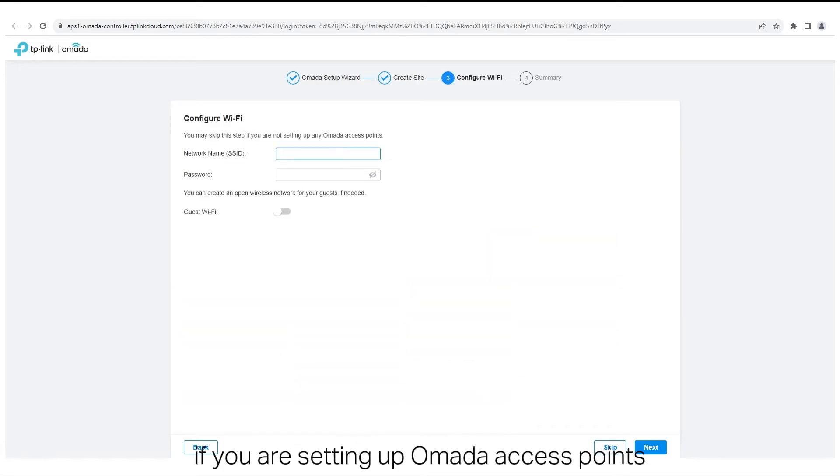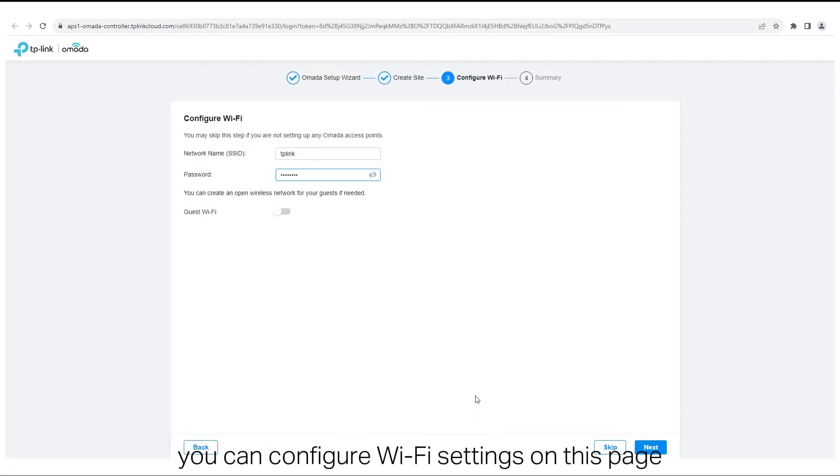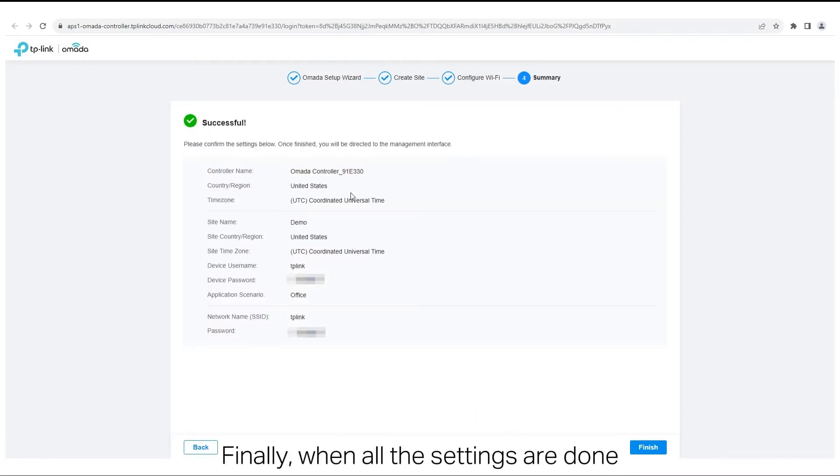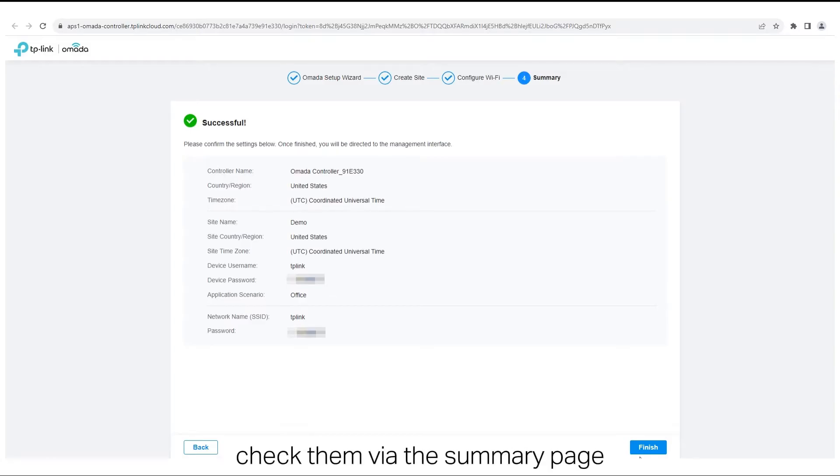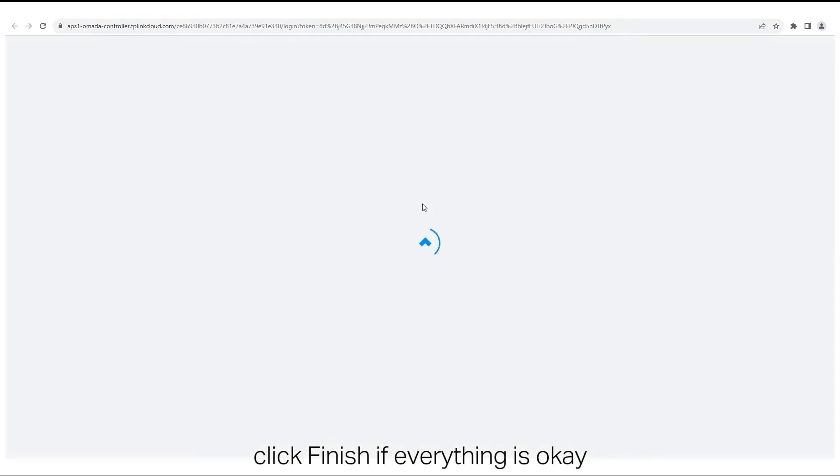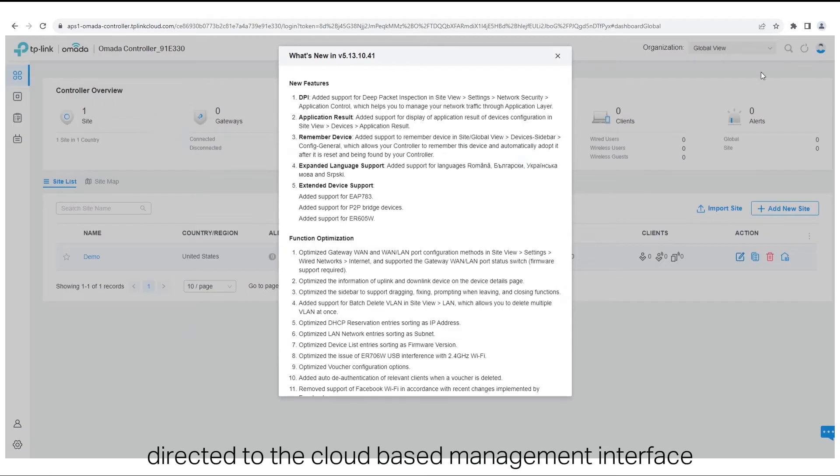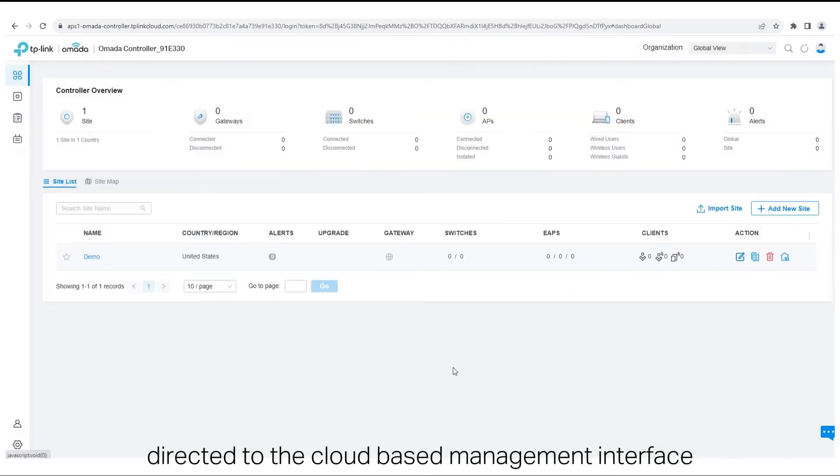If you are setting up Omada access points, you can configure Wi-Fi settings on this page. If not, you can skip ahead. Finally, when all the settings are done, check them via the summary page. Click Finish if everything is okay, and then you will be directed to the cloud-based management interface.